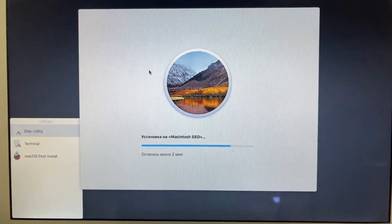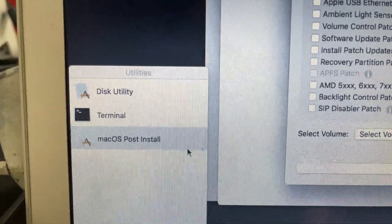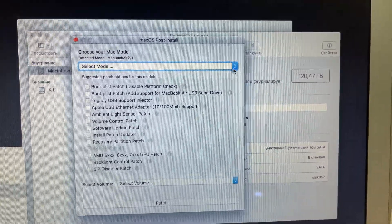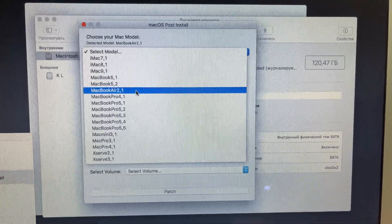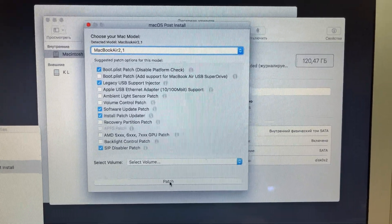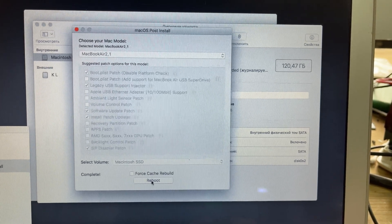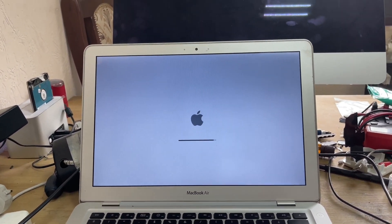After installing the system, it will reboot and show a crossed-out prohibitory sign on the screen. Turn on the MacBook Air again and boot from the installation flash drive. Open the patcher, find your model in the list and check the required boxes. After selecting your model, specify the internal SSD drive and click Patch. Then click Restart and wait — the prohibitory sign will disappear on loading.